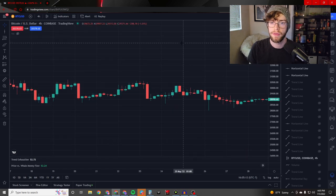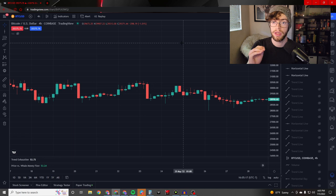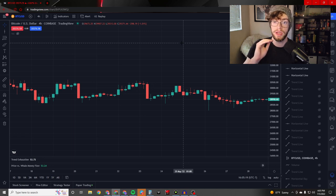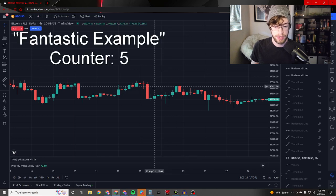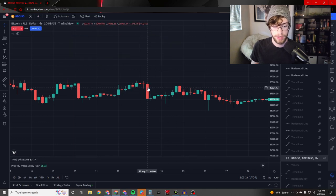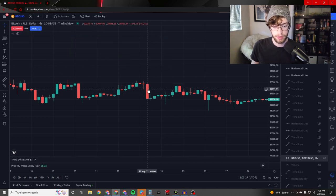Confirmation on a bearish doji is the exact opposite. Rather than looking to enter at the high of the previous candle, you're going to look to exit at the low of the previous candle. Here's a fantastic example — this candle surpassed the low of the doji candle, and therefore we would have exited right here.